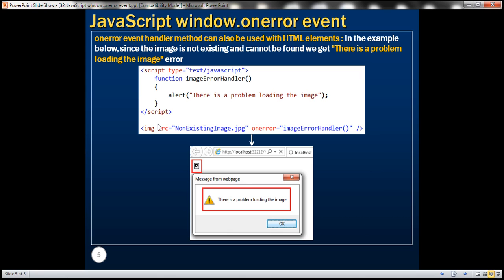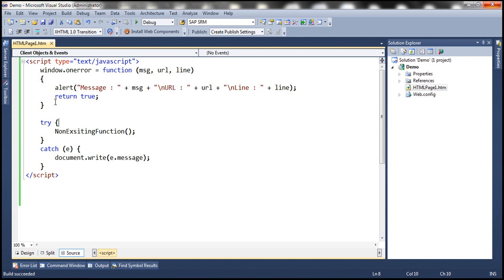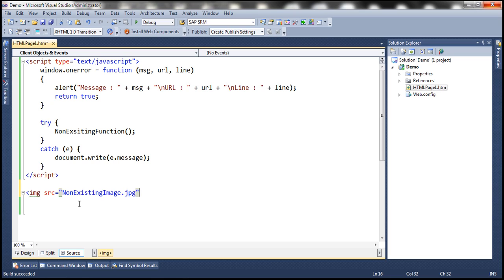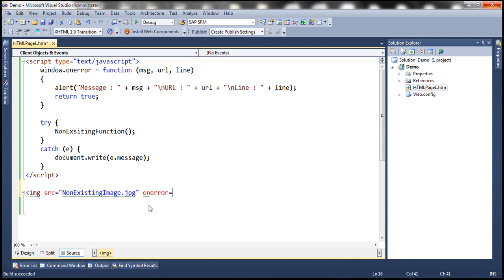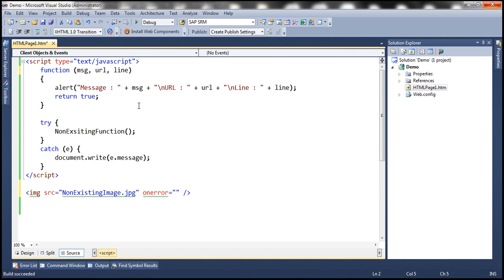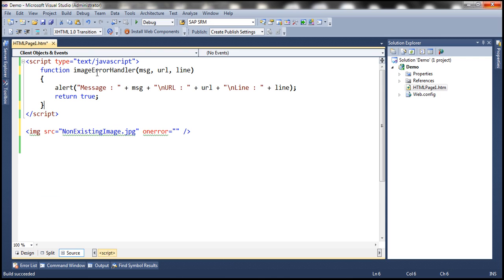The onError event handler method can also be used with HTML elements. Let's look at an example. We'll include an image element and specify a non-existing image.jpg as the source. If you look at the solution explorer, we don't have an image with that name, so it's a non-existing image. Then we use the onError attribute and associate it with a function called imageErrorHandler.